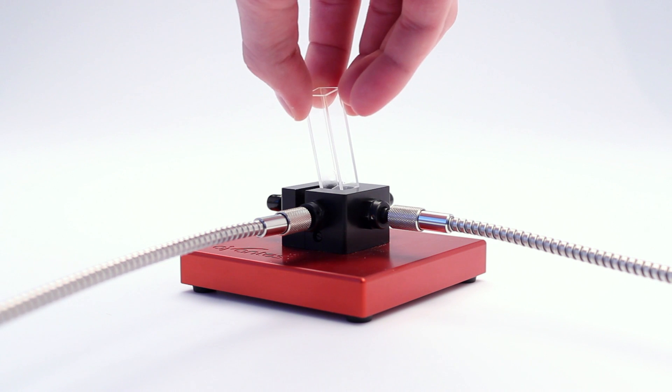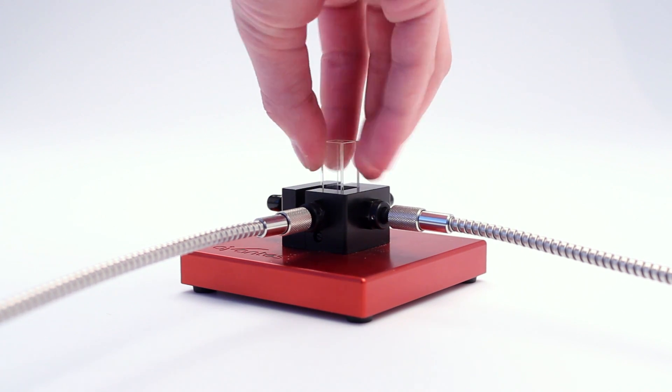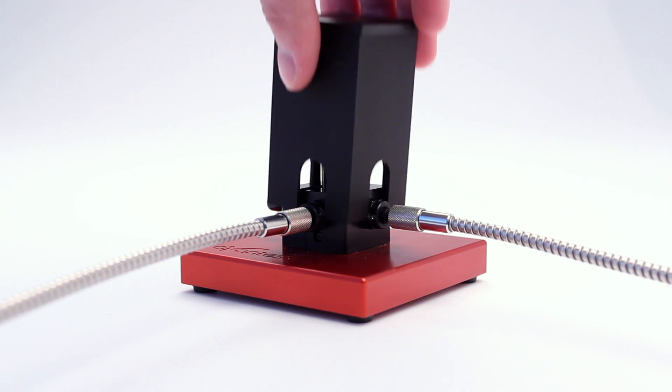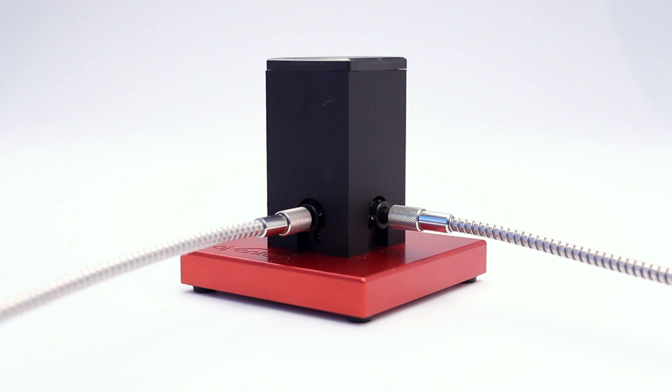Put the empty cuvette in the cuvette holder and place the black cap. For a better result, we recommend our special fluorescence cuvette holder.